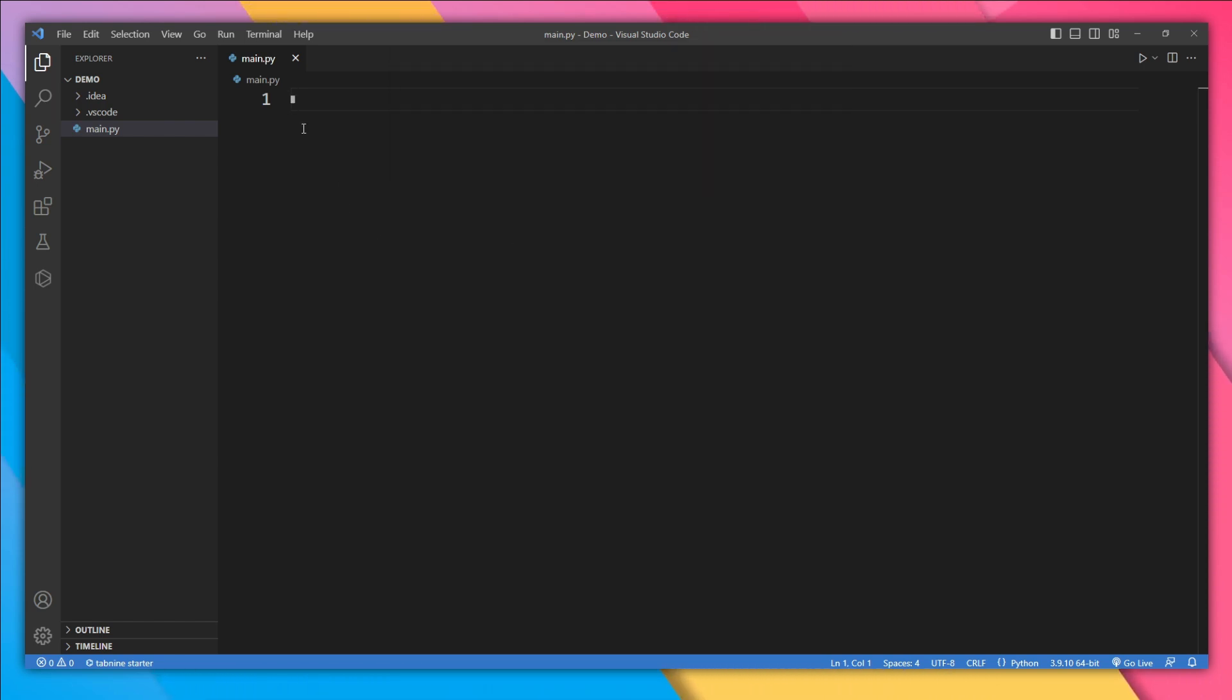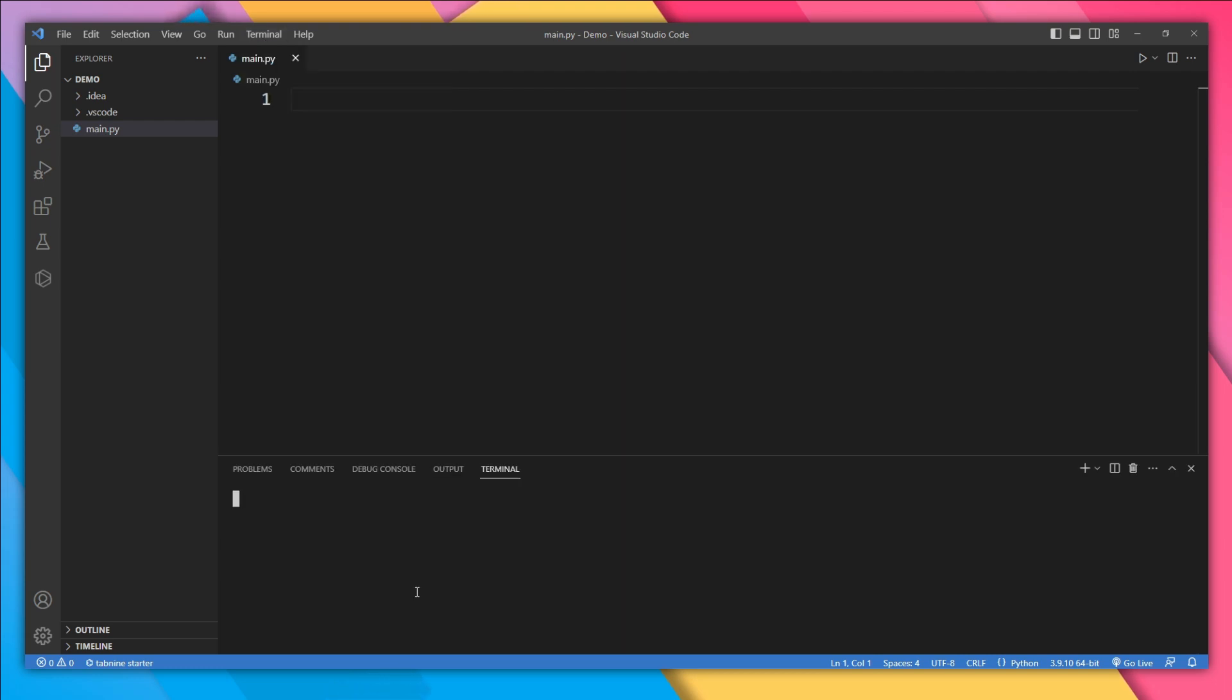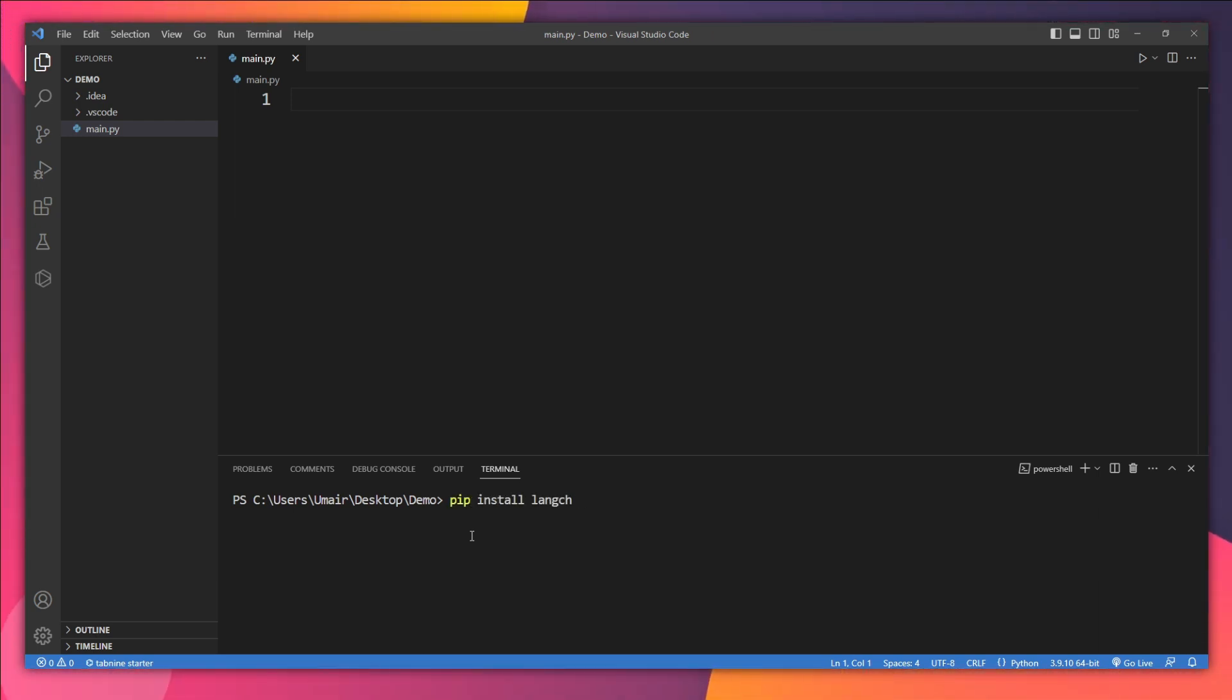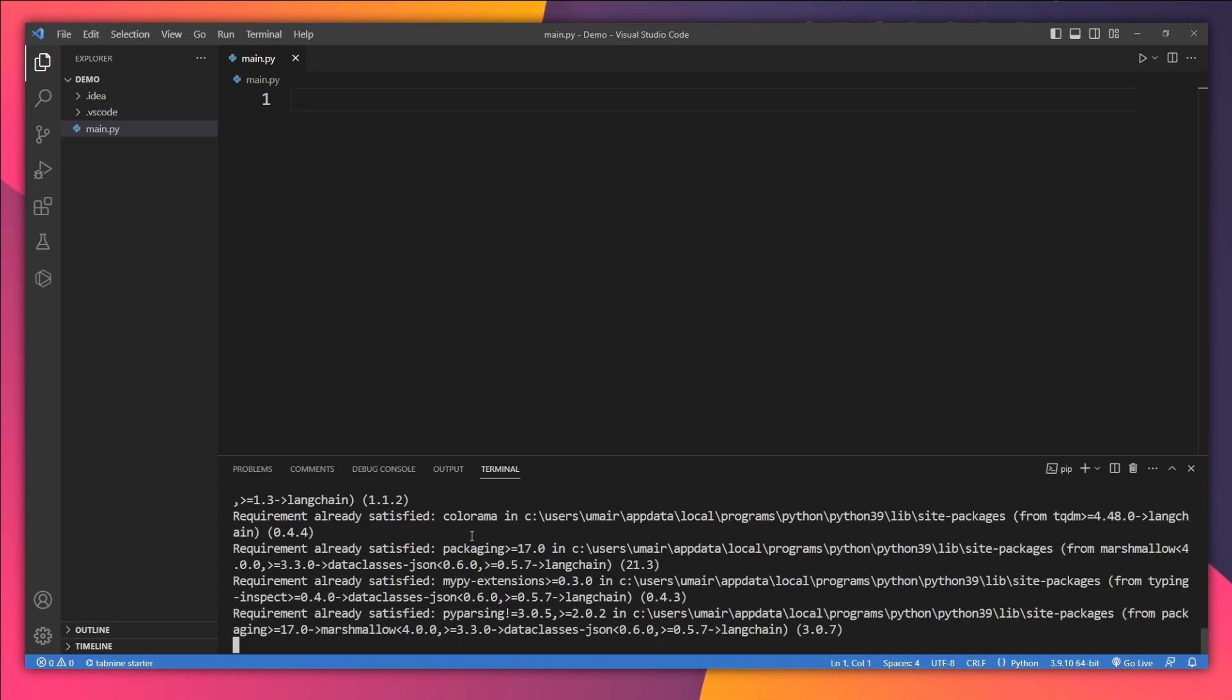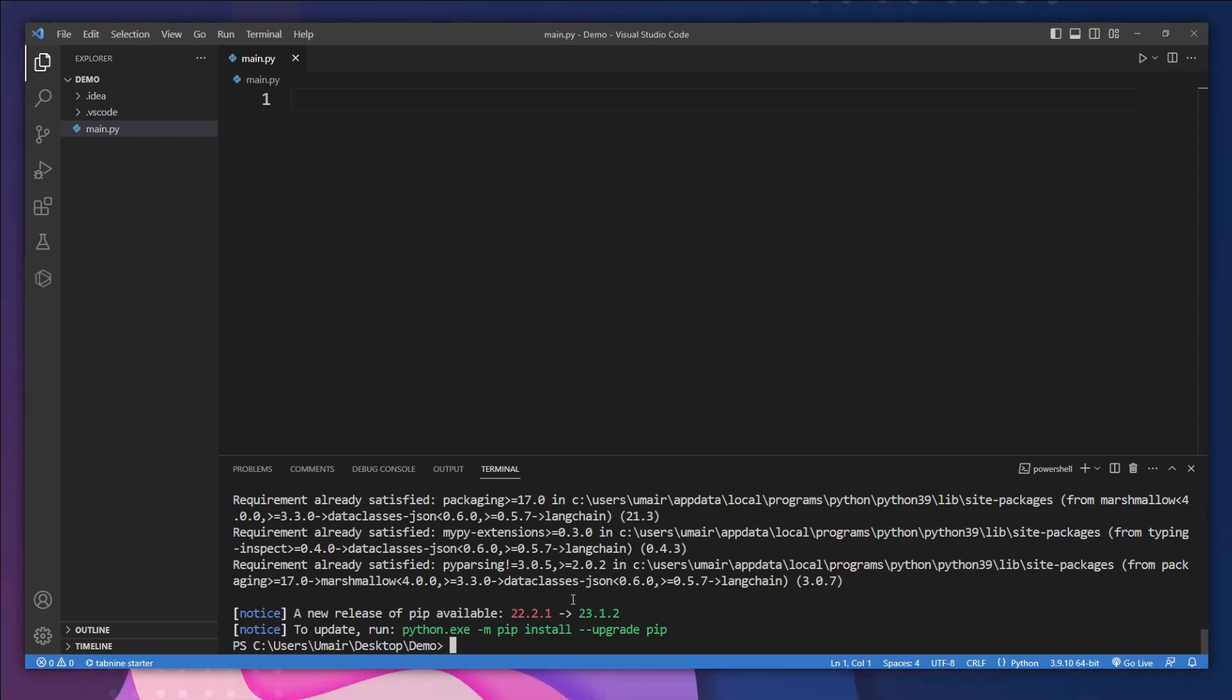The first framework is obviously going to be Langchain, so let's type 'pip install langchain' and hit enter. Great, we already have Langchain. Then we need to install OpenAI.